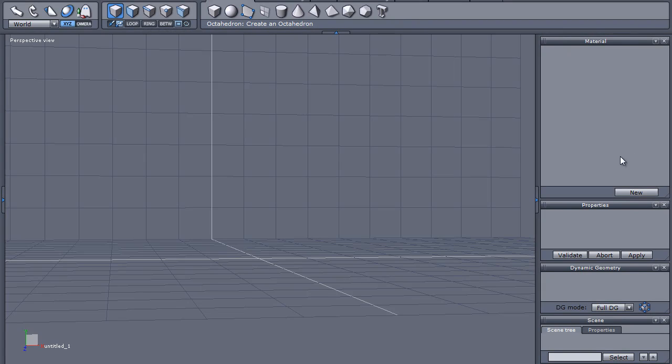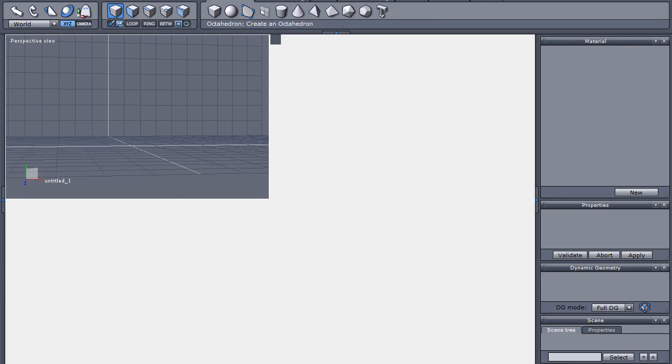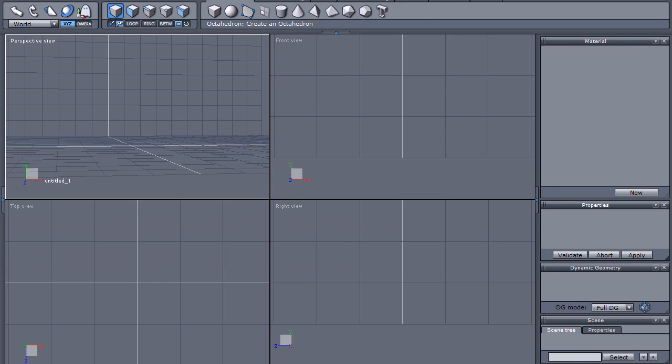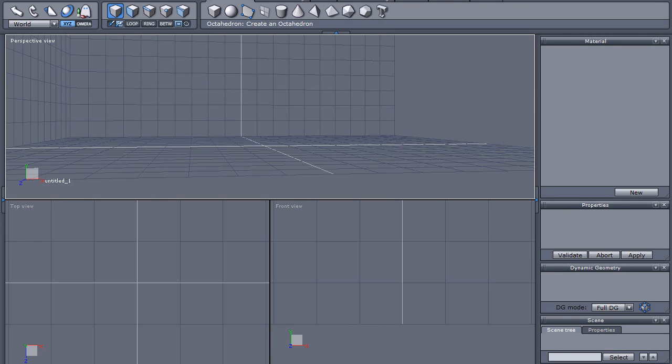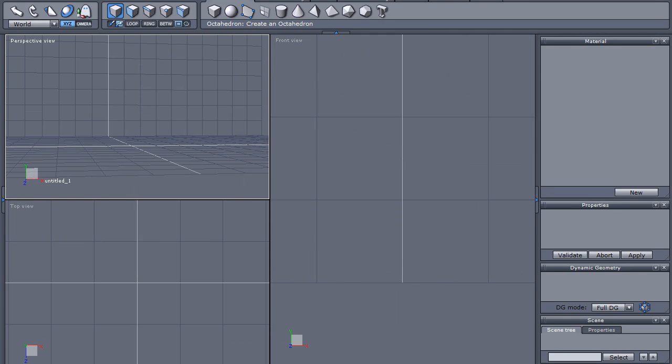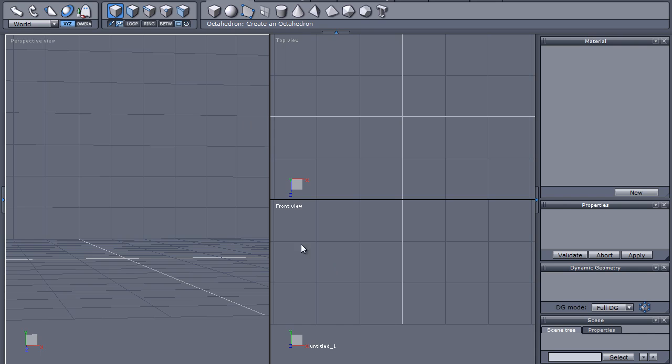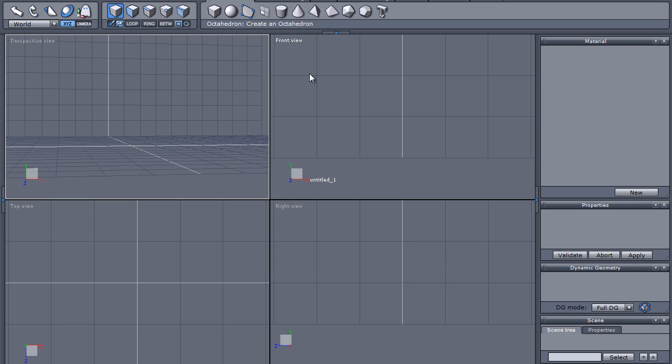Okay. Now, I want to explain a little bit about Hexagon's interface here. Down here, you have different styles of windows. Now, you can select any number of these you want. I go with the four windows to start out with: the top view, perspective view, right view, and front view.